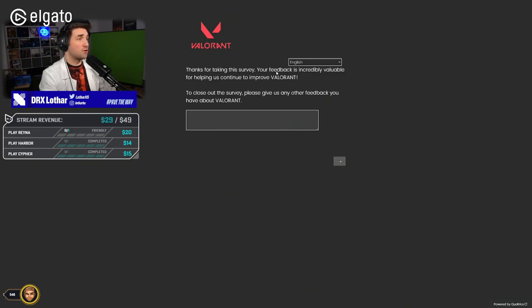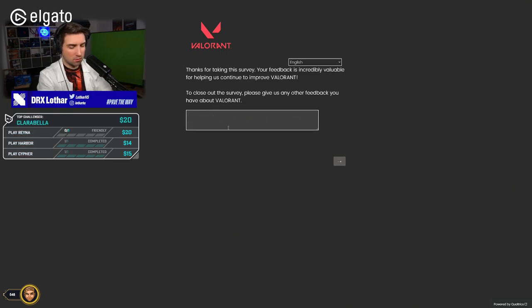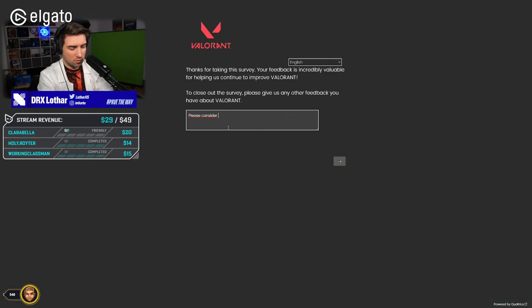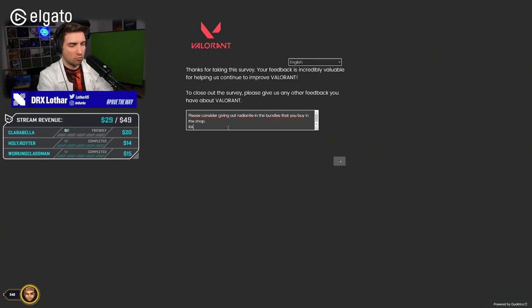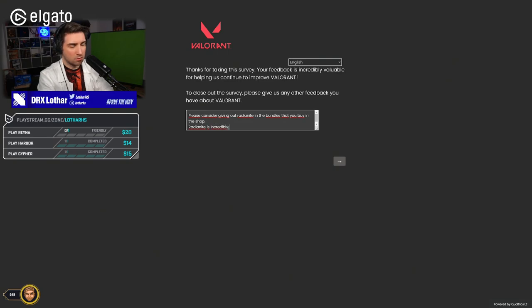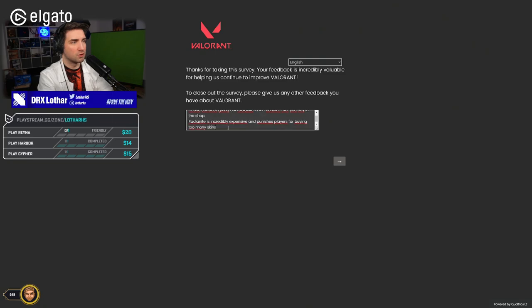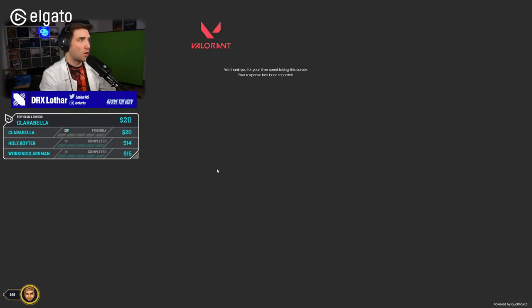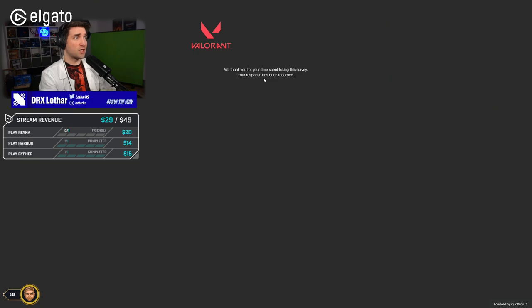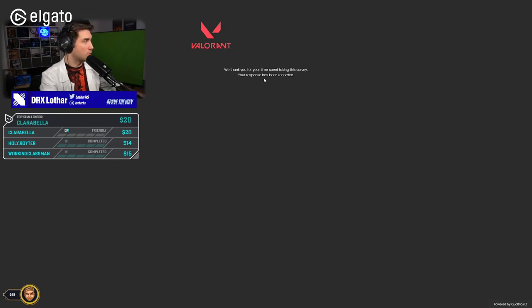Thanks for taking the survey. Your feedback is incredibly valuable for helping us to continue to improve Valorant. To close out the survey, please give us any other feedback you have about Valorant. Please consider giving out Radianite in the bundles that you buy in the shop. Radianite is incredibly expensive and punishes players for buying too many skins. Seems weird. Thank you for watching, guys. Leave a comment of what you would change or what you would write in this survey below the movie.